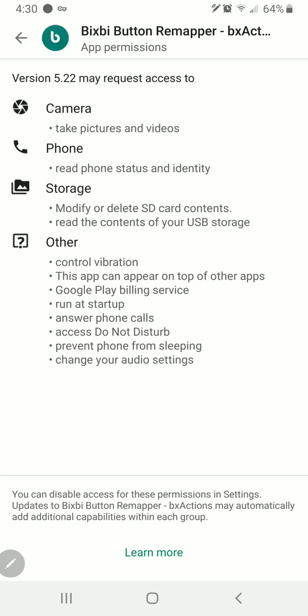yes, it has permissions to take pictures, can read phone status and identity, modify or delete storage contents, control vibration, Google Play billing service—that's actually just there in case you want to donate to them—access all these settings. But one thing you'll notice that is not here is the internet access permission, and that is because he doesn't need it.